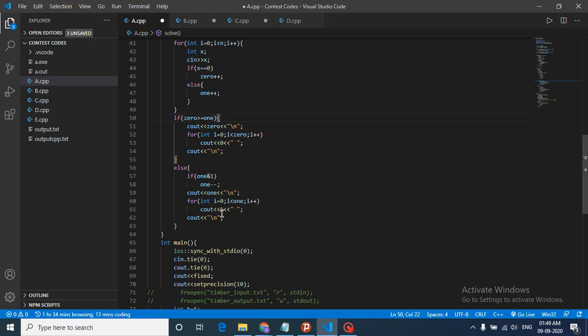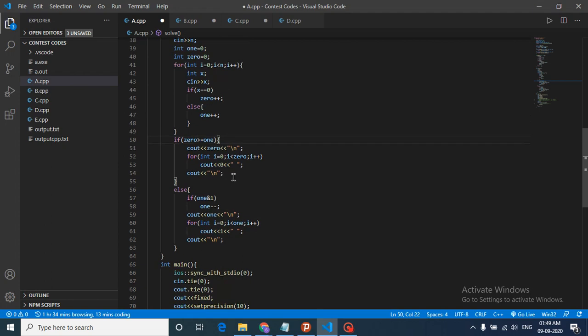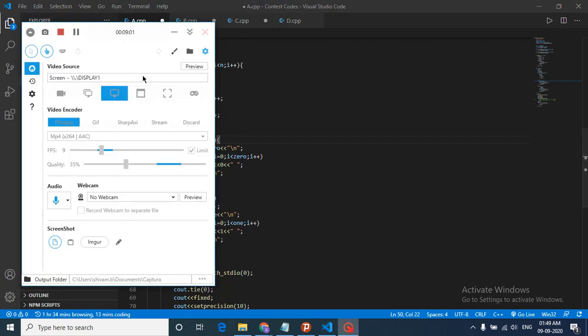If the ones count is odd, subtract one from it to make it even, then print out all those ones. I hope you understand the logic as well as the code. If you still have questions, feel free to comment down below. Thanks for watching this video, I'll see you in the next one — keep coding, bye!